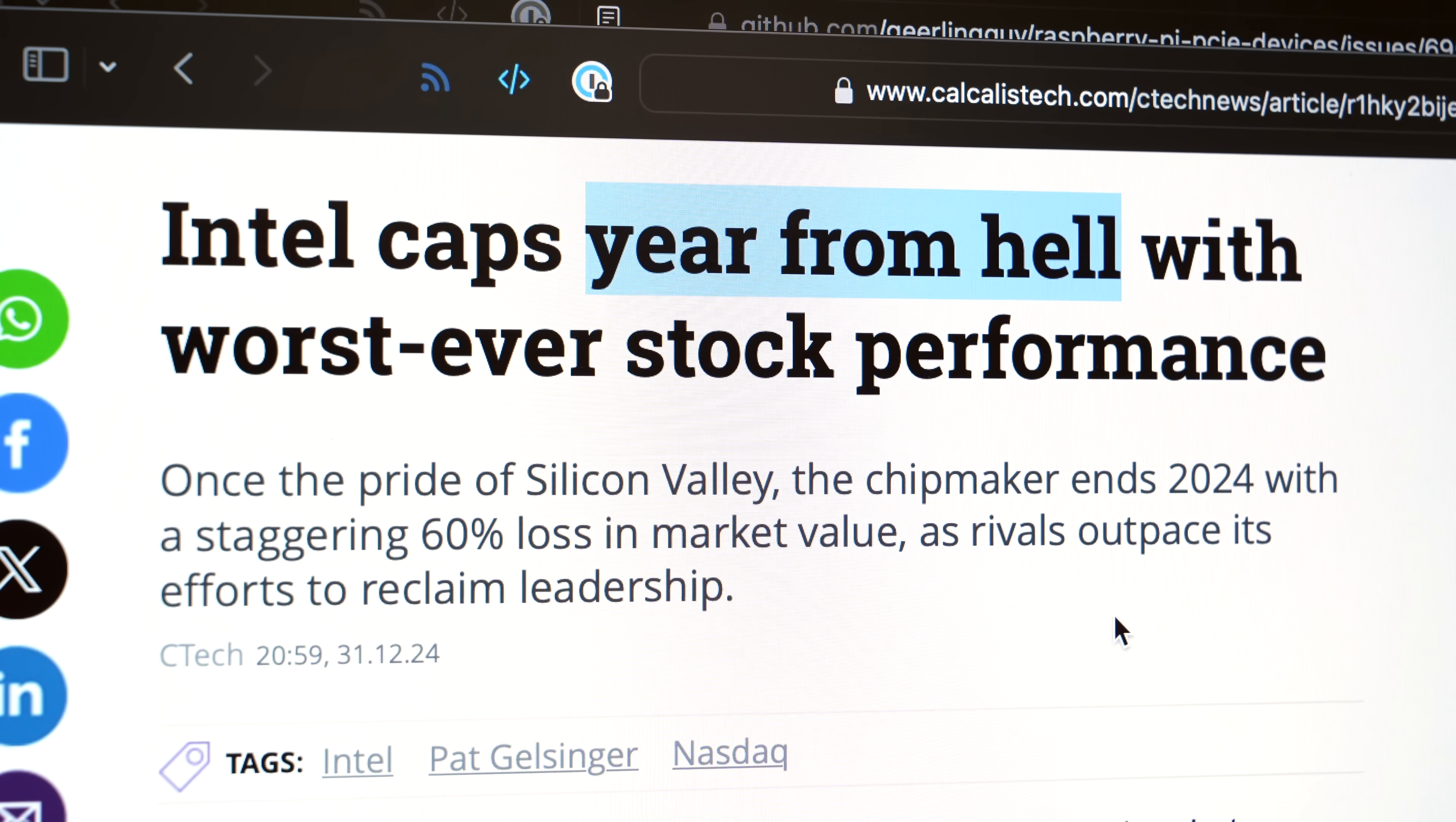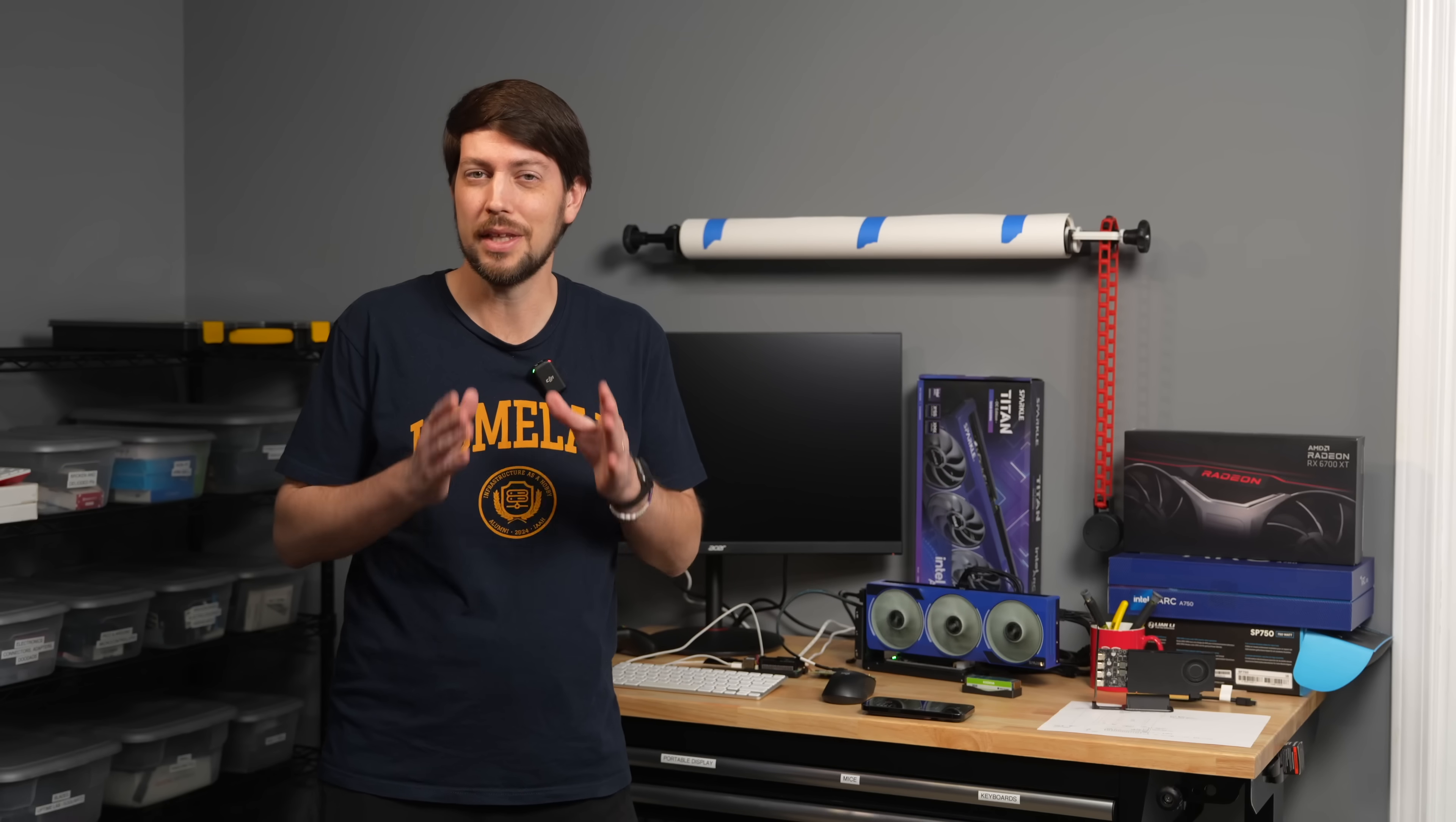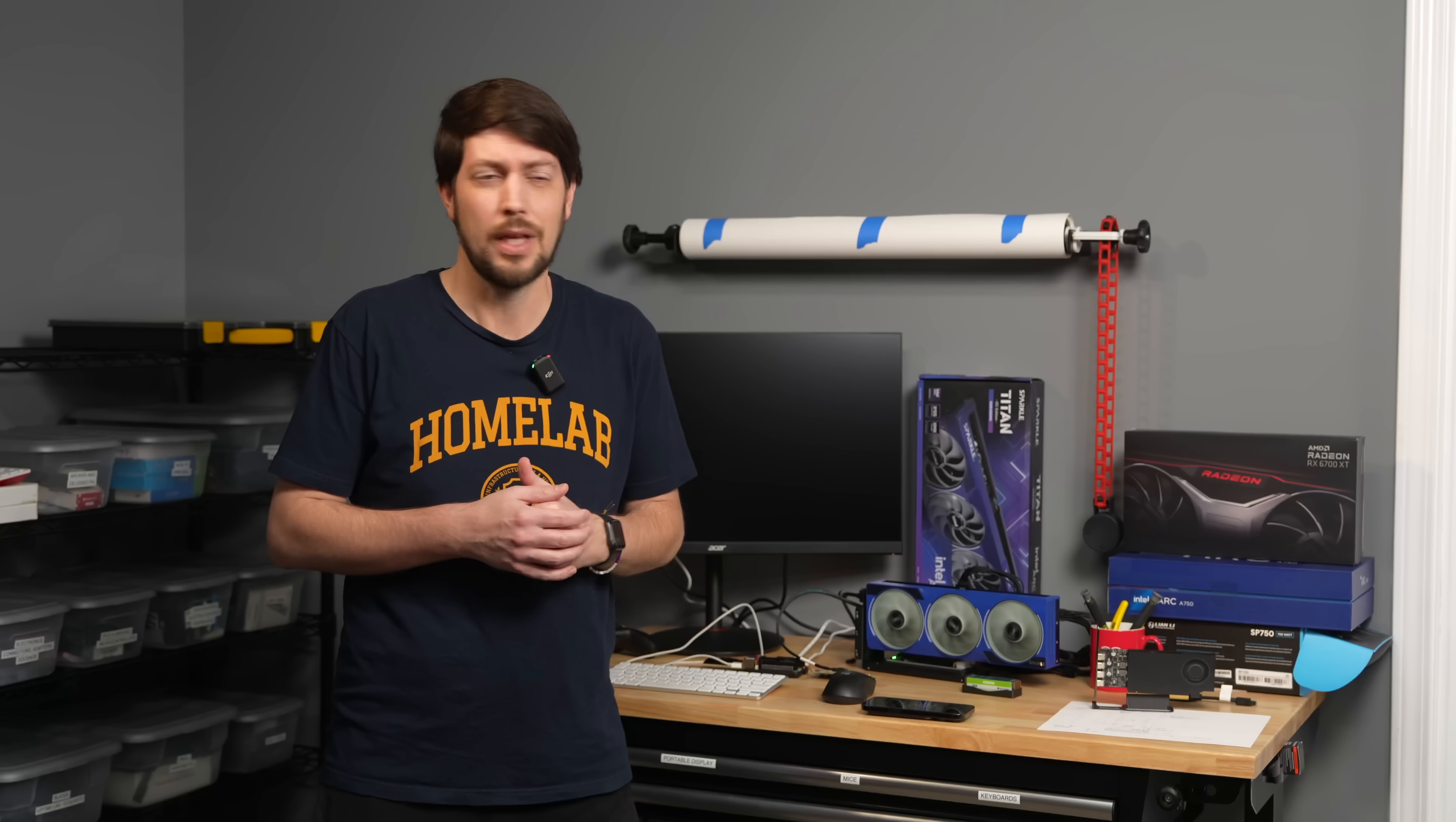Intel had a pretty bad 2024, bad enough there are acquisition rumors flying around. Their GPU division had a bumpy start with the A-Series cards and they really didn't make much of a splash. But they kept improving bit by bit and finally launched Battlemage cards starting with the B580. A lot of people said this is the first truly mid-range graphics card in years.